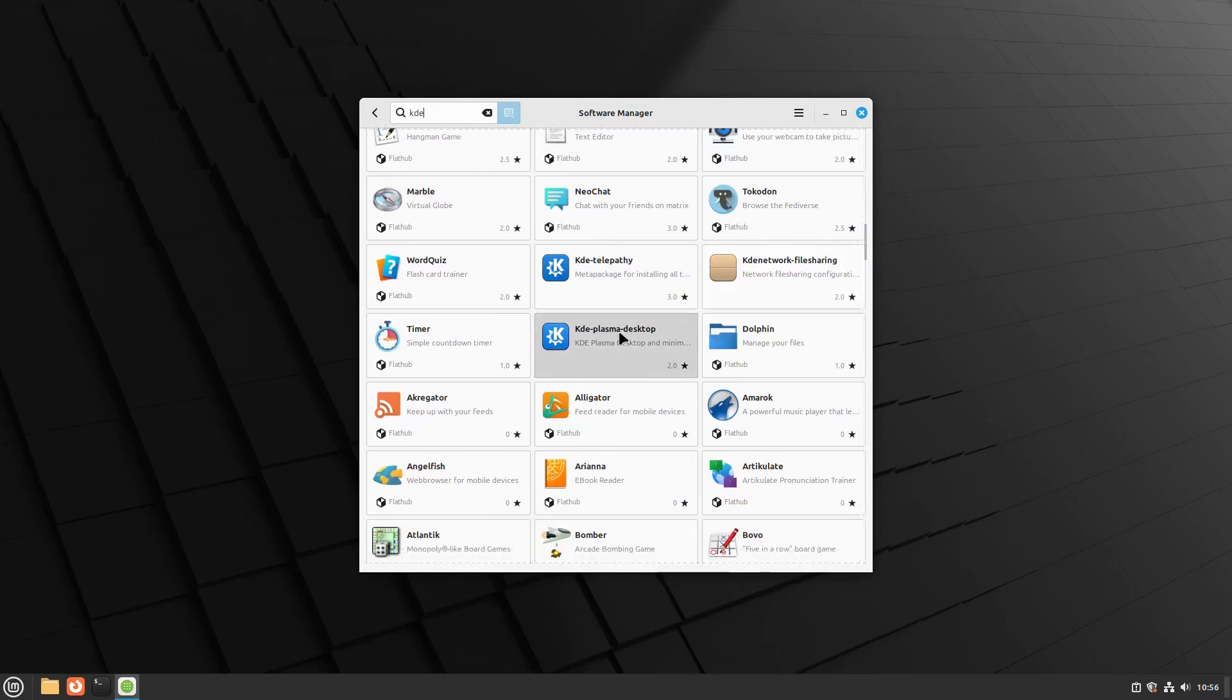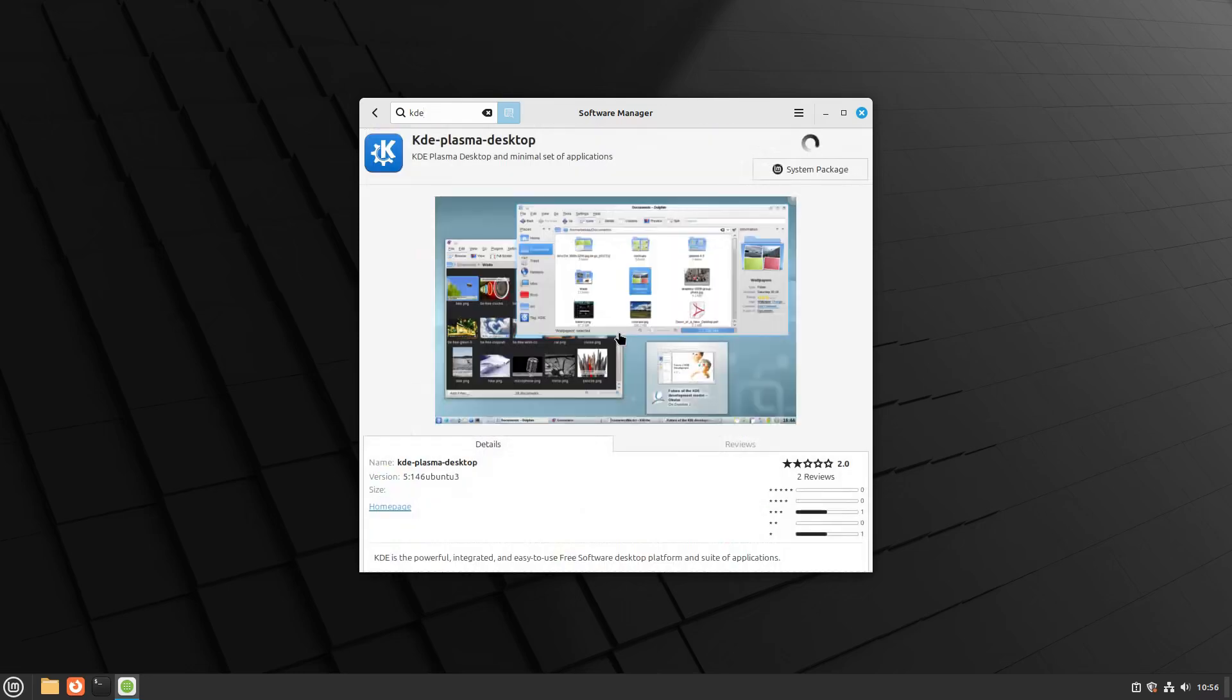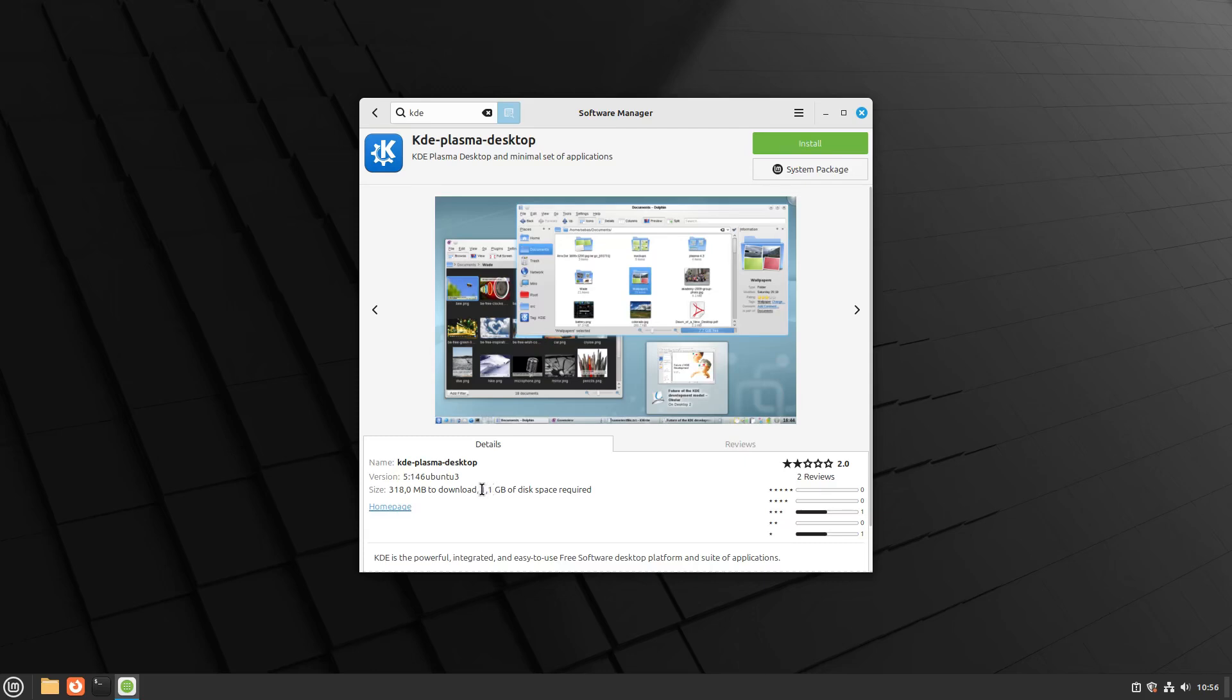Find the package named KDE Plasma Desktop. This package provides the minimal setup required to run the KDE Plasma desktop environment. Click on it to view more details and proceed with the installation.